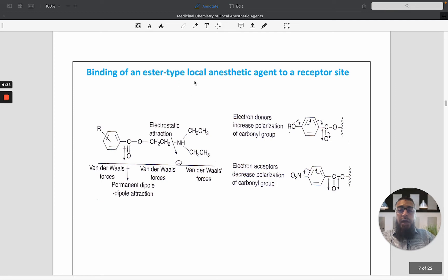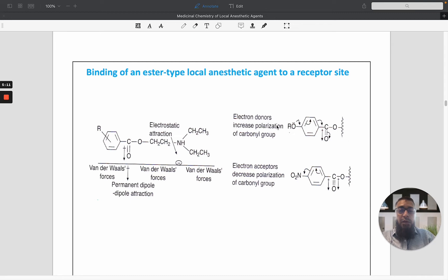For the binding of an ester-type local anesthetic agent to the receptor: the aromatic ring binds with the receptor through Van der Waals forces, there is an electrostatic interaction between the amino group and the receptor, and the aliphatic part also binds with the receptor. Electron-withdrawing groups increase the polarization of the carbonyl group, thereby increasing the binding affinity of the molecule with the receptor.